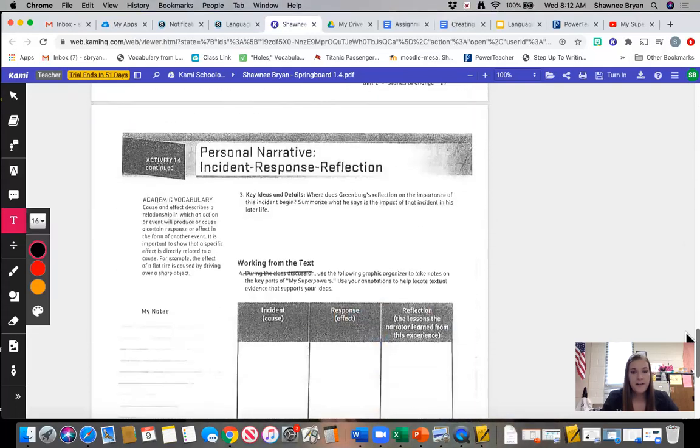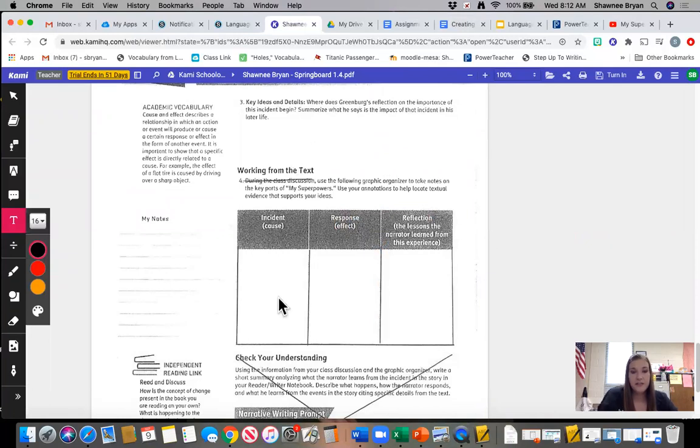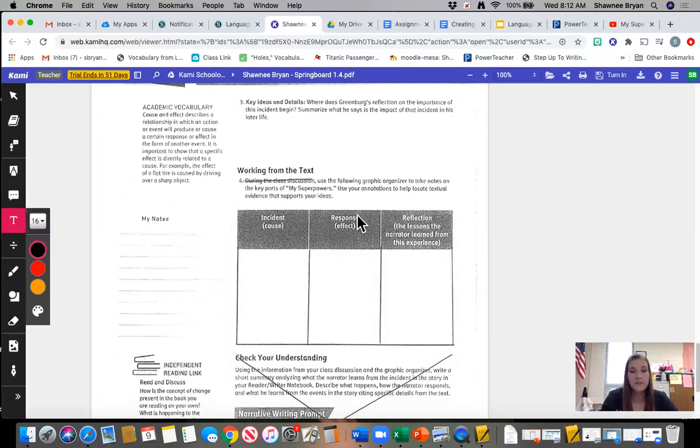On the final page, you have one more question here, and then you are going to be filling in a chart. It's going to ask you what was the incident, what was the response, and what was the reflection.